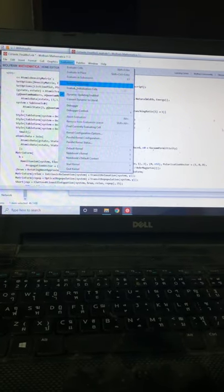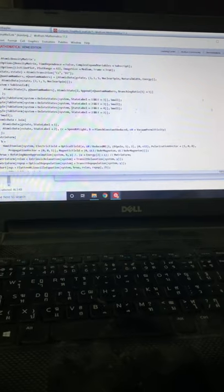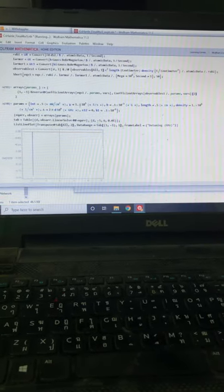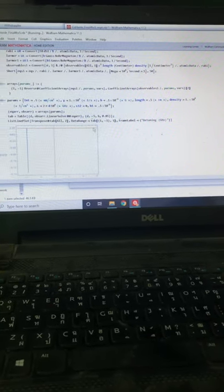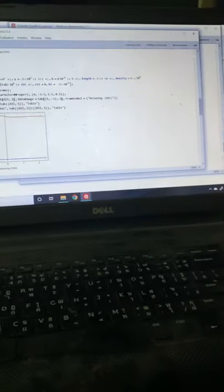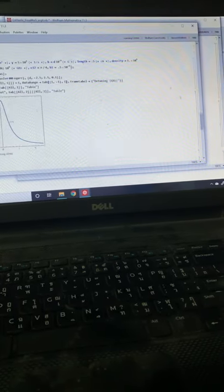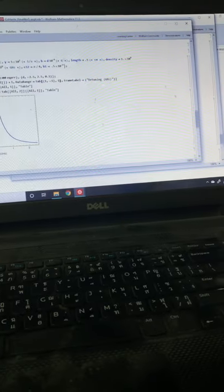This is me running an atomic physics code. It's evaluating the Cesium D2 line, the Hanle effect. It has evaluated the first set of code. Now it's evaluating the absorption, and then it's absorbed. Evaluating the rotation — and this is the circular polarization effect, which it has found.